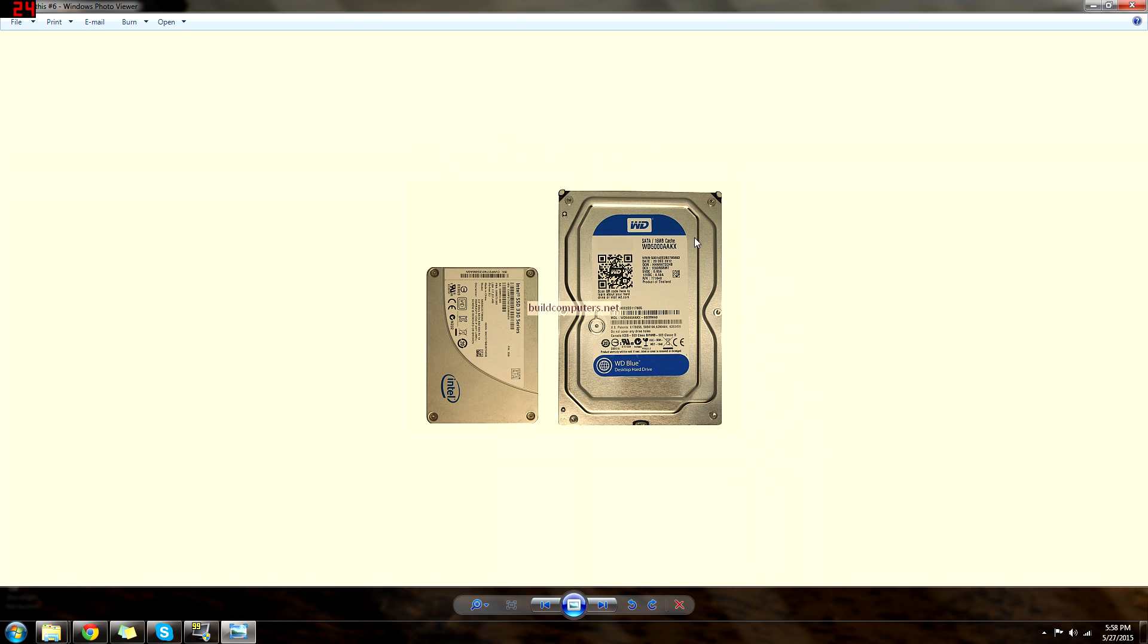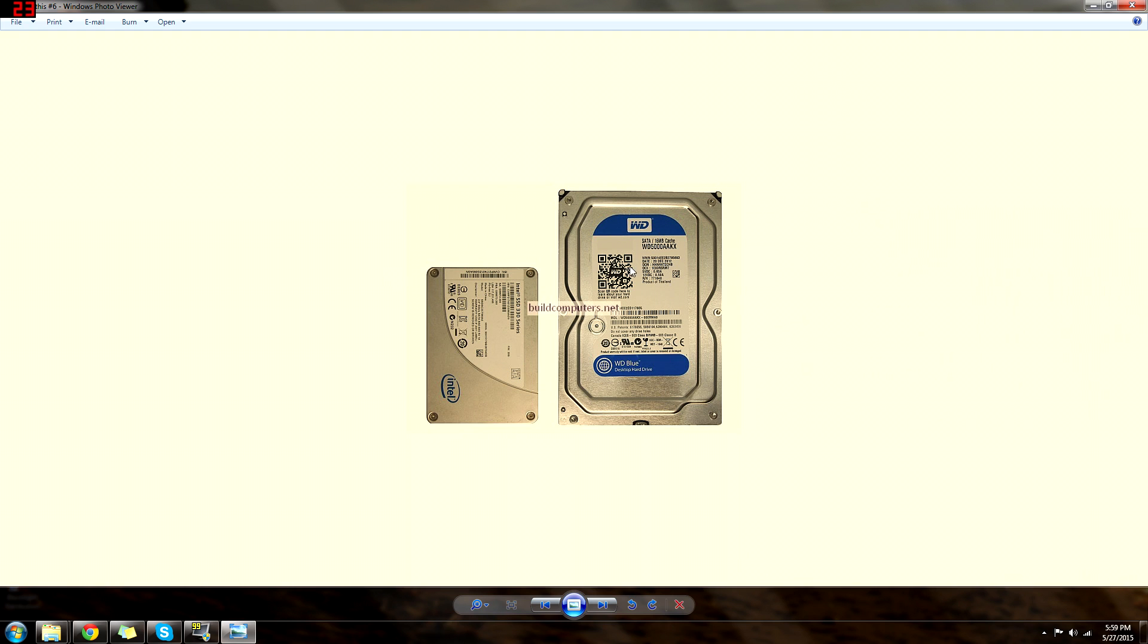So this one is just a Western Digital. It's your basic HDD, or hard disk drive. You have a disk in here, like a platter with a little spindle that reads everything. You can have multiple disks. Depending on how big the drive is, usually they have more than one disk.